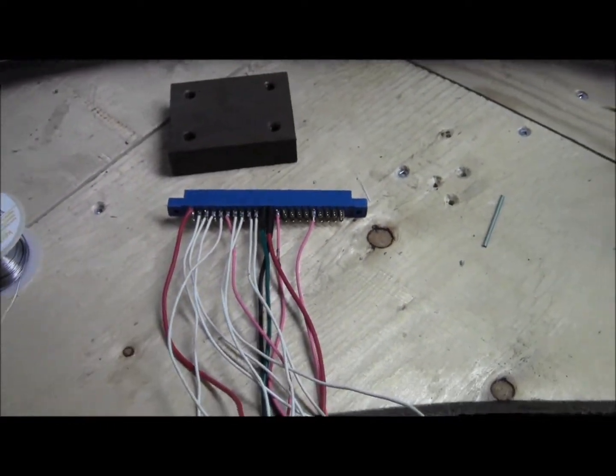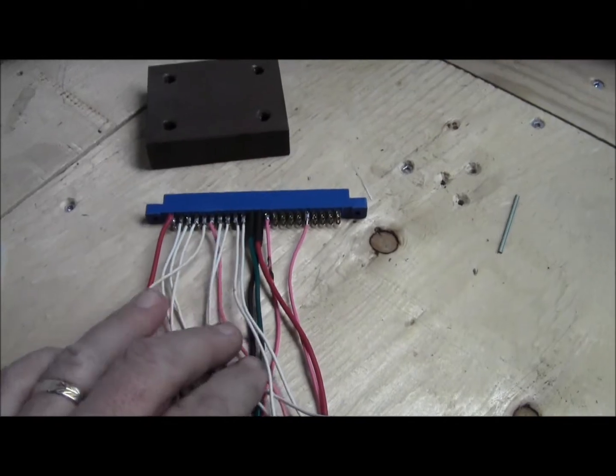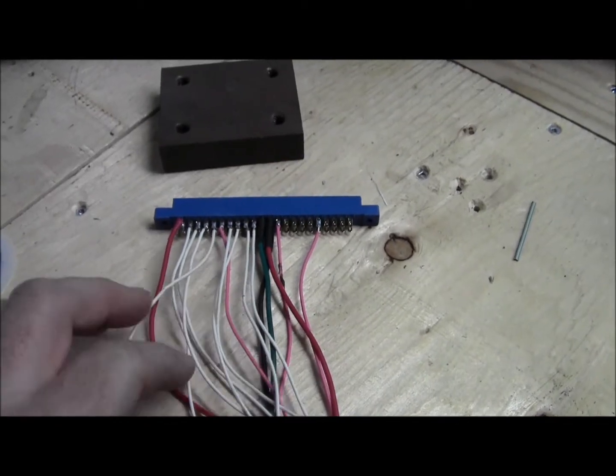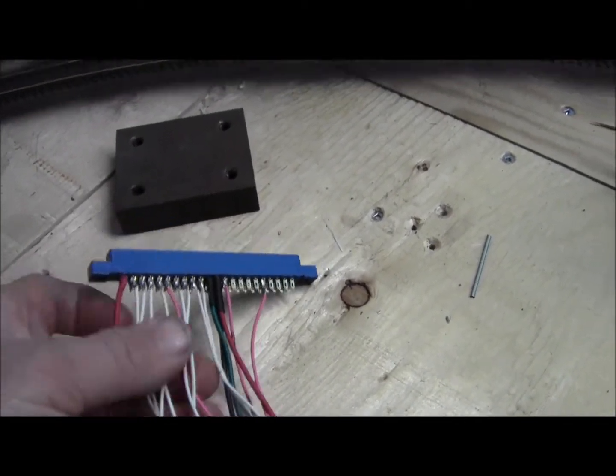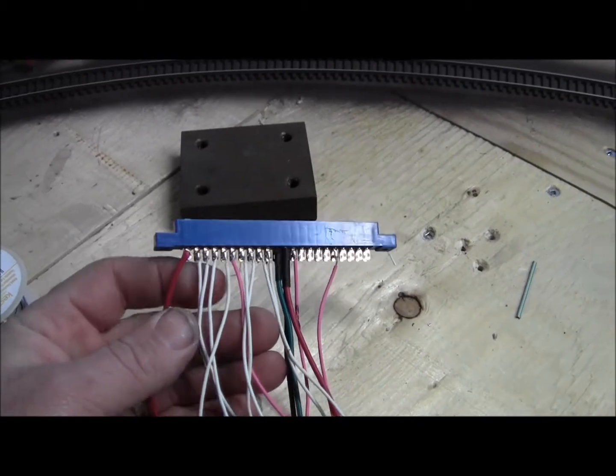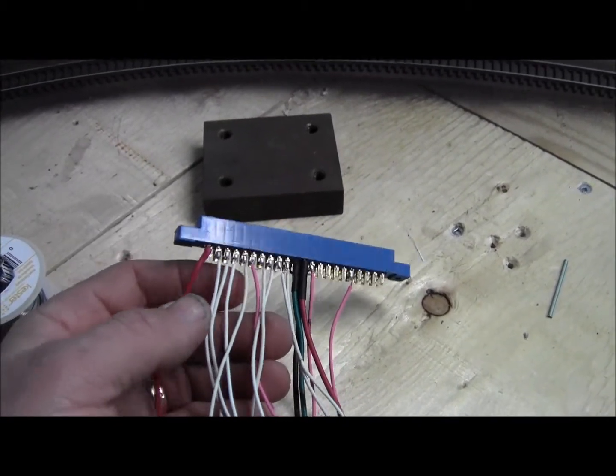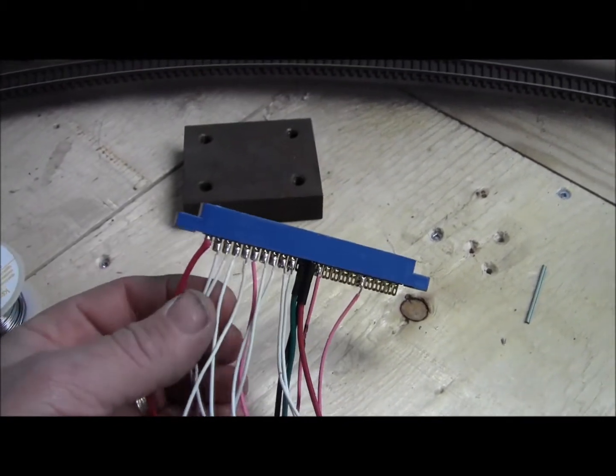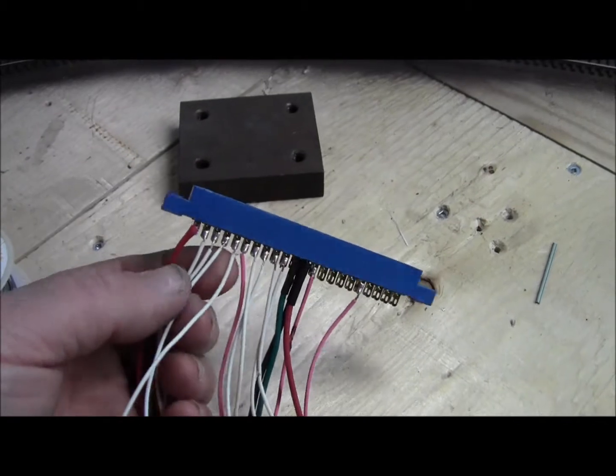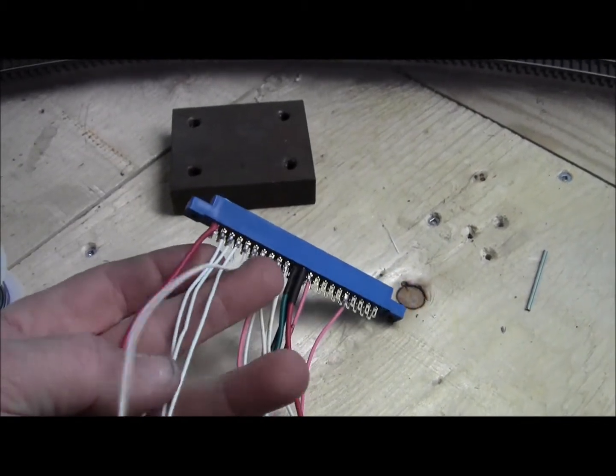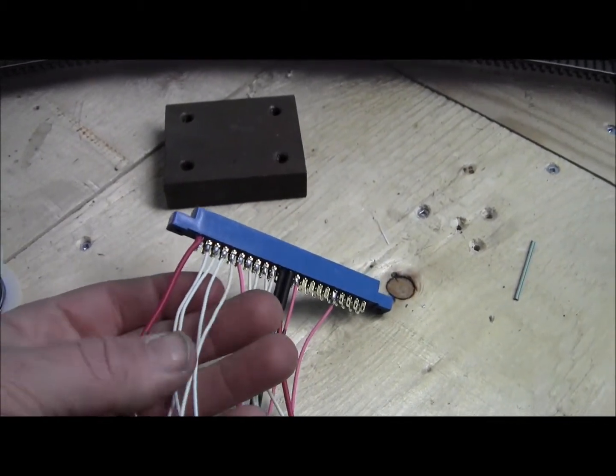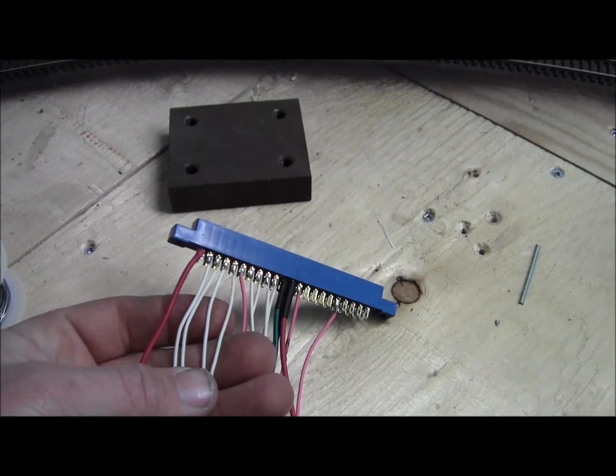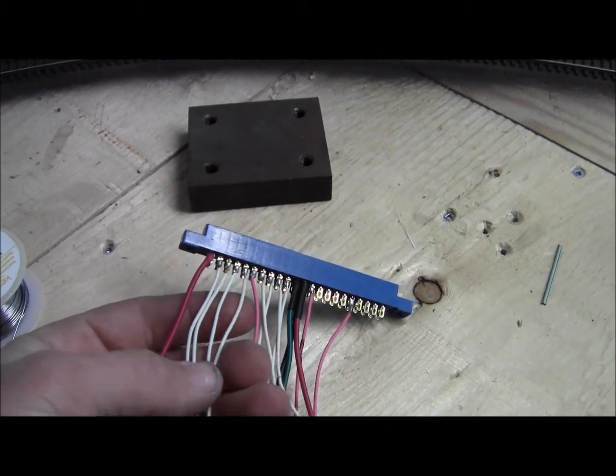Here's the board connector. The red wire over here will be section one coming in, and these four white wires going out will be all the different blocks in section one.